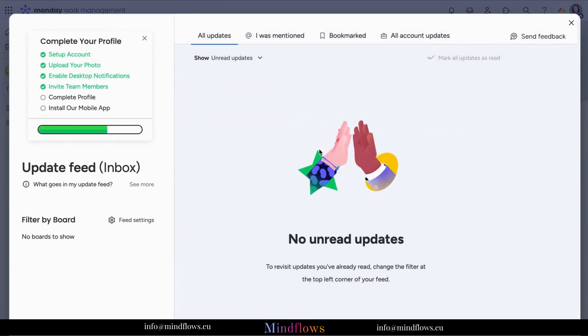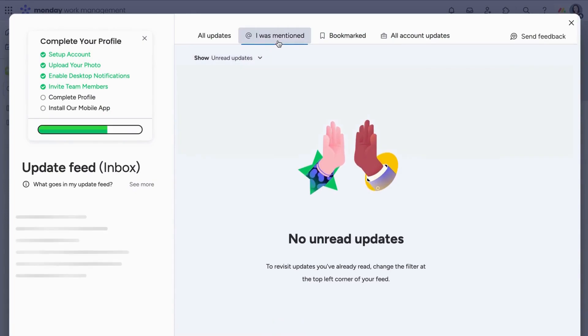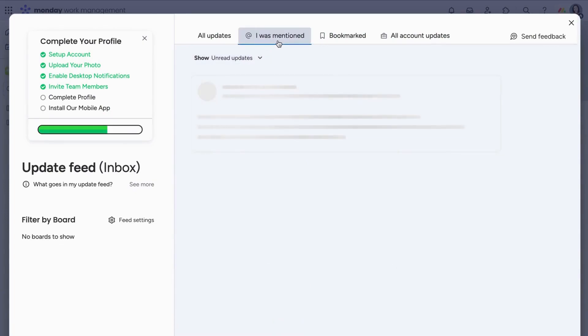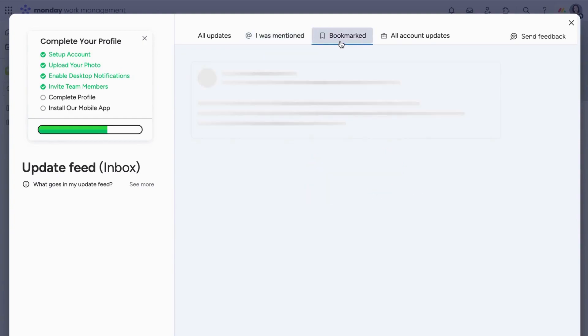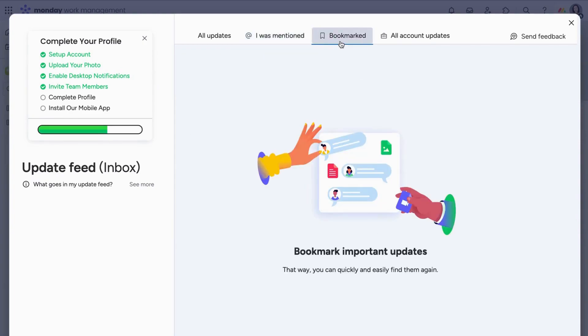All updates that you are being mentioned will appear in the I was mentioned tab, while important updates you bookmarked will appear in the Bookmark tab, and all updates within the entire account will appear in the All Account Updates tab.